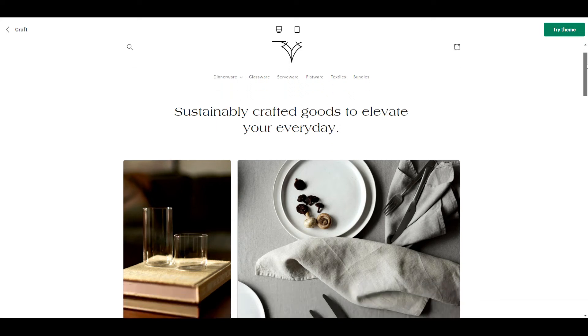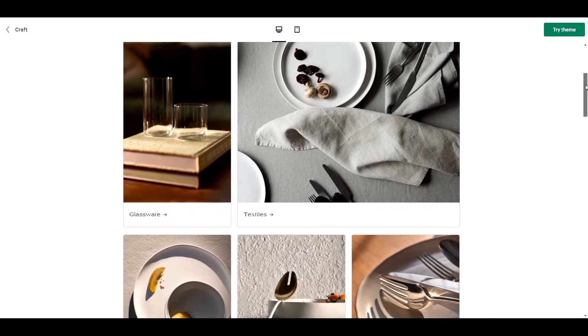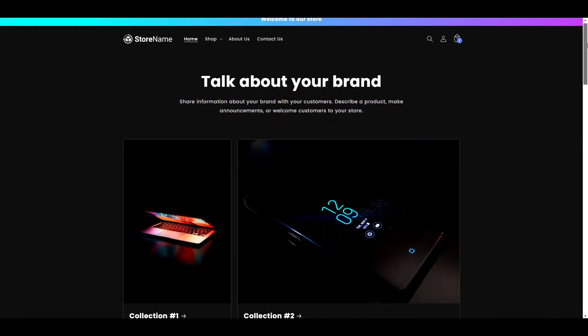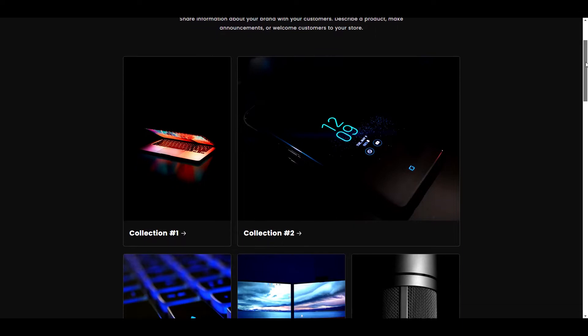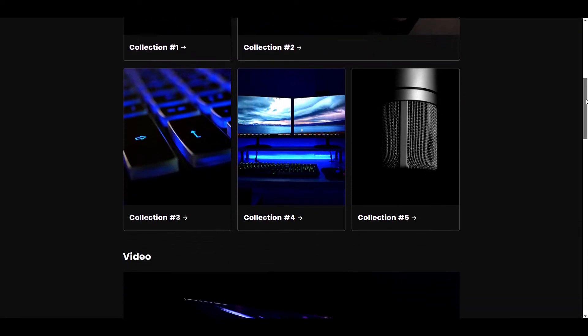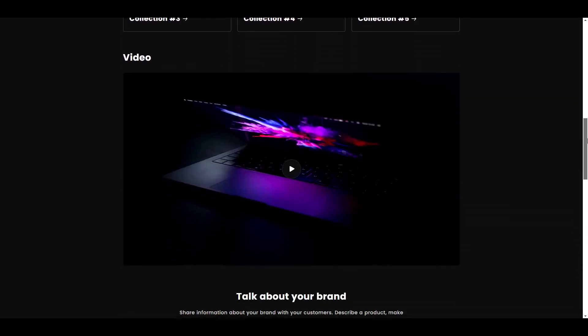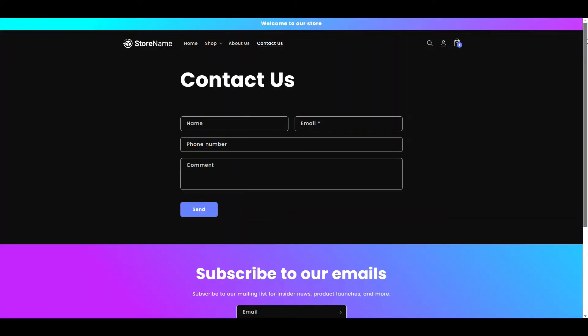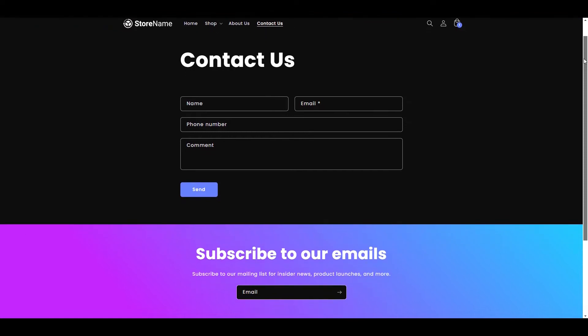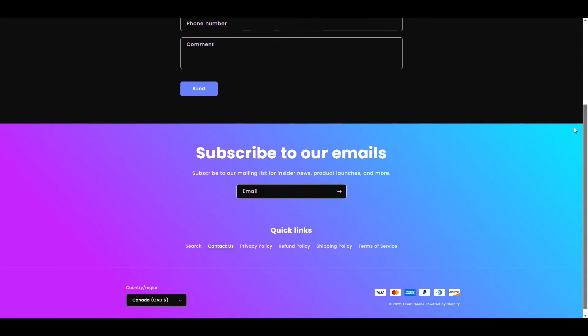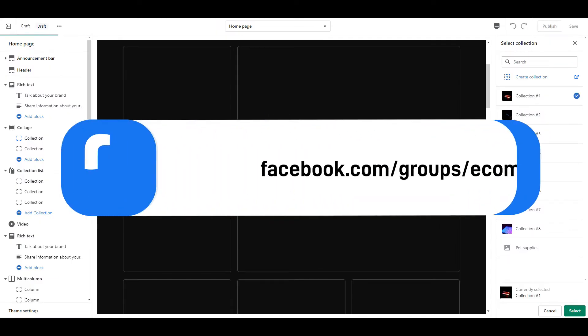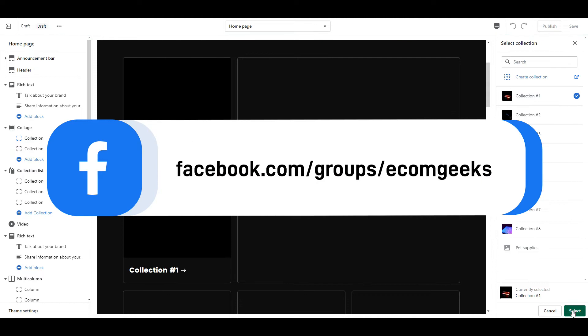In today's video, we are going to turn Shopify's free theme, Craft, into a dark tech theme. This is a really simple transformation that anyone can do. I'm going to walk you through each of my settings and I have also created a free cheat sheet which you can download through our private Facebook group.